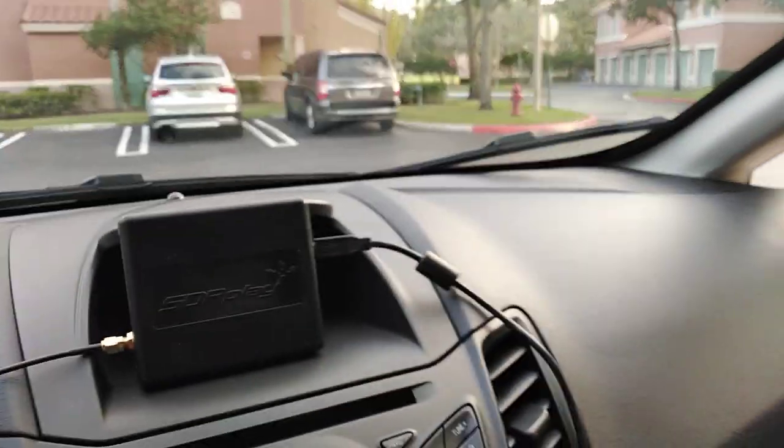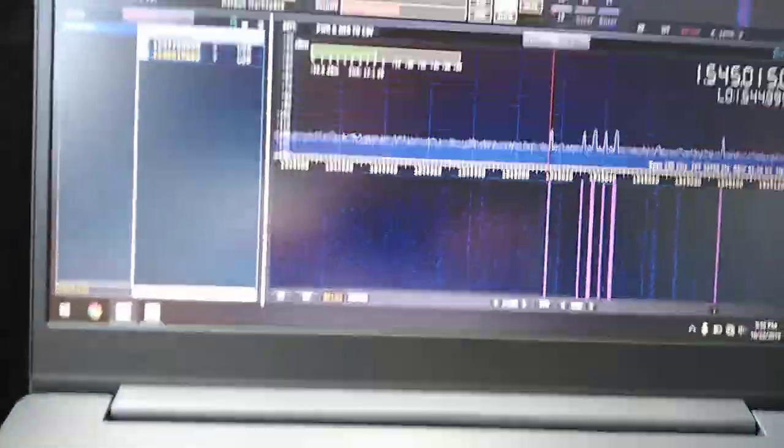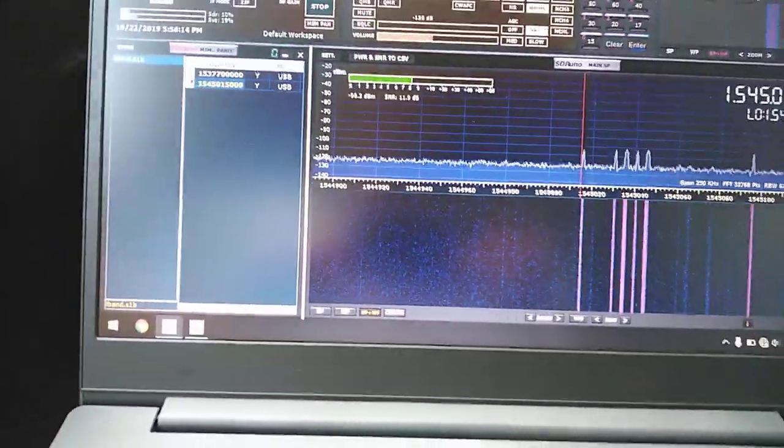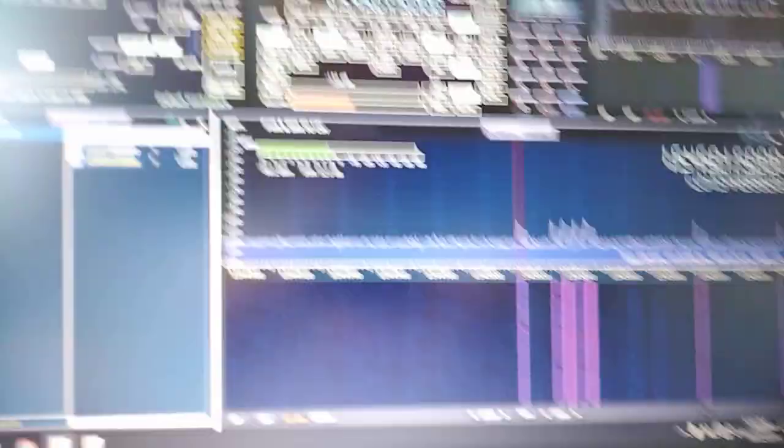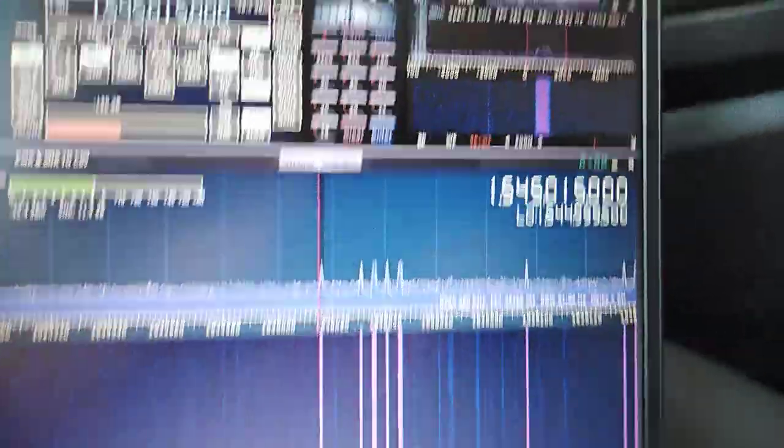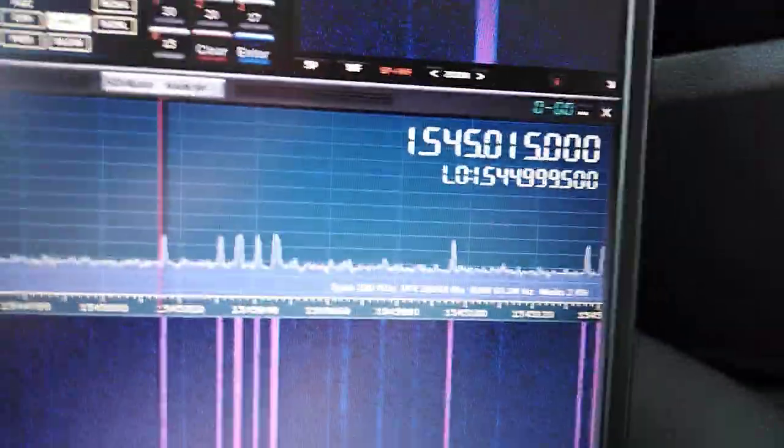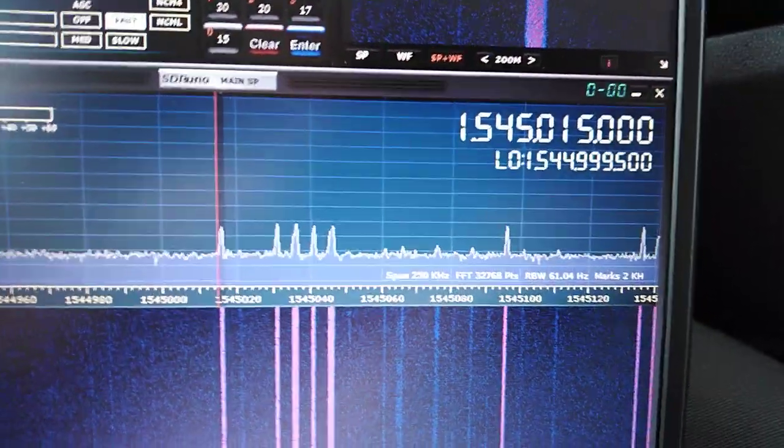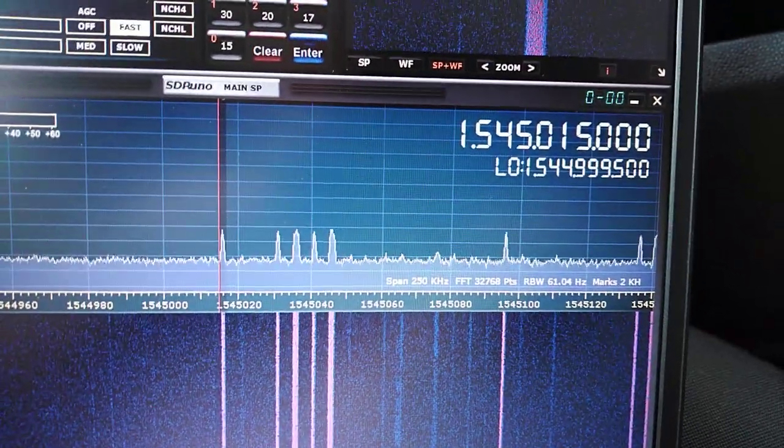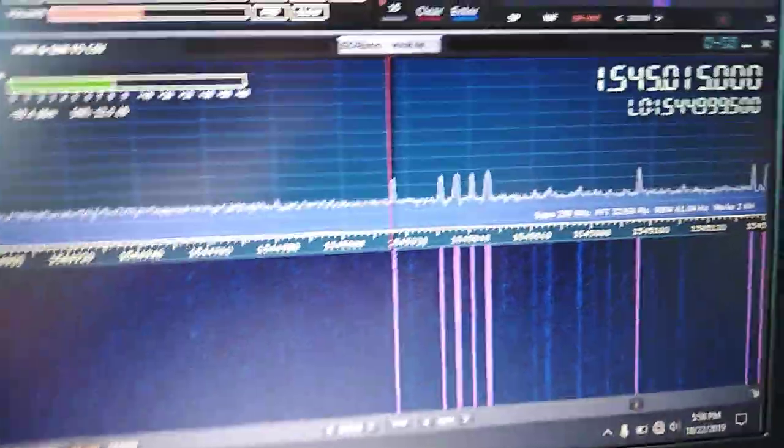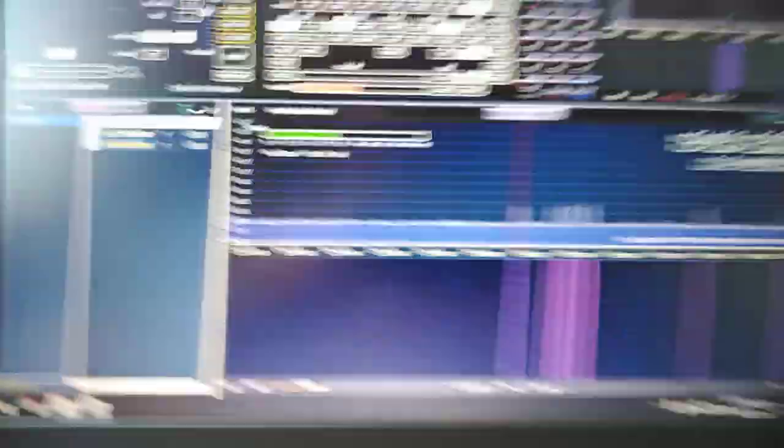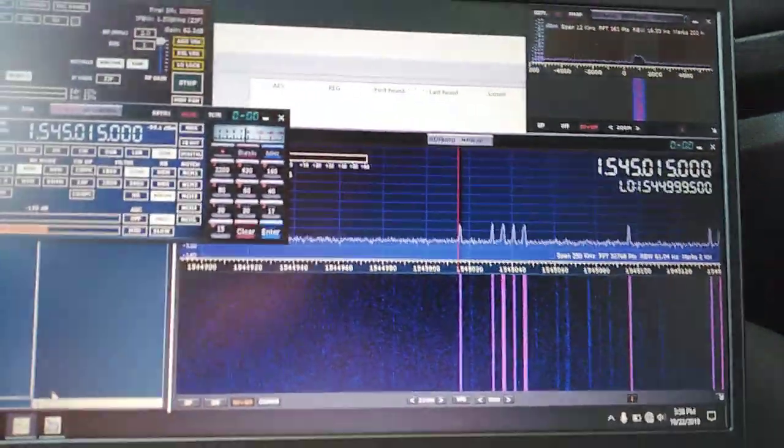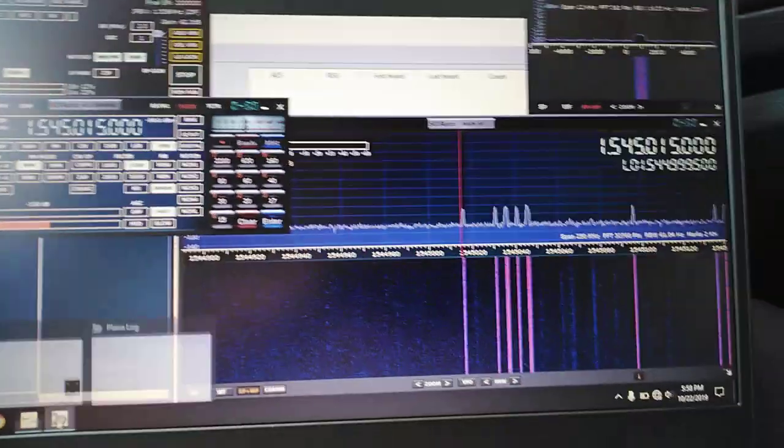We've got the laptop in the car, we have an RSP-1A, and on the roof we have the RTL SDR blog L-band patch antenna. Right now I'm just checking it out. You can see the frequency I'm at is 1.545, and we're picking up ACARS signals without issue. Let's just take a quick peek.